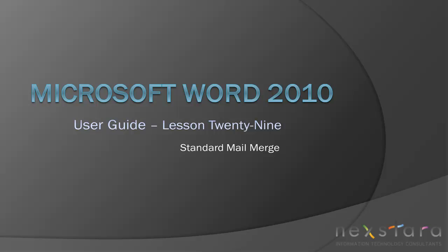Welcome to Nextara TV. My name is Emily and today's video is Microsoft Word 2010 User Guide Lesson 29, Standard Mail Merge.